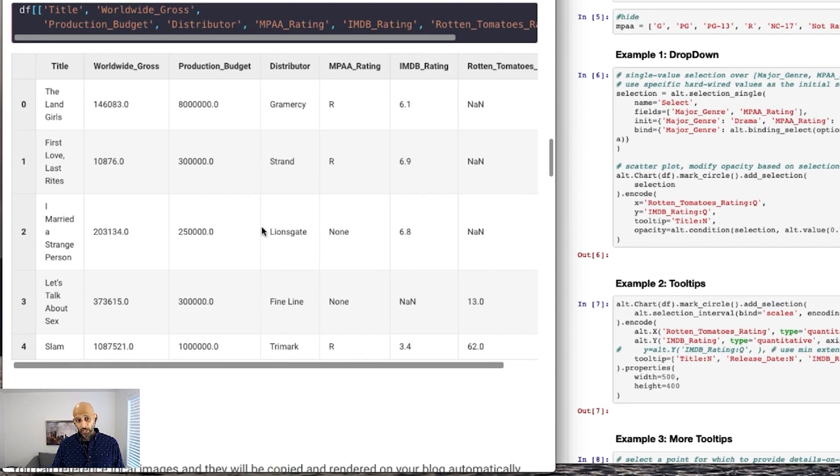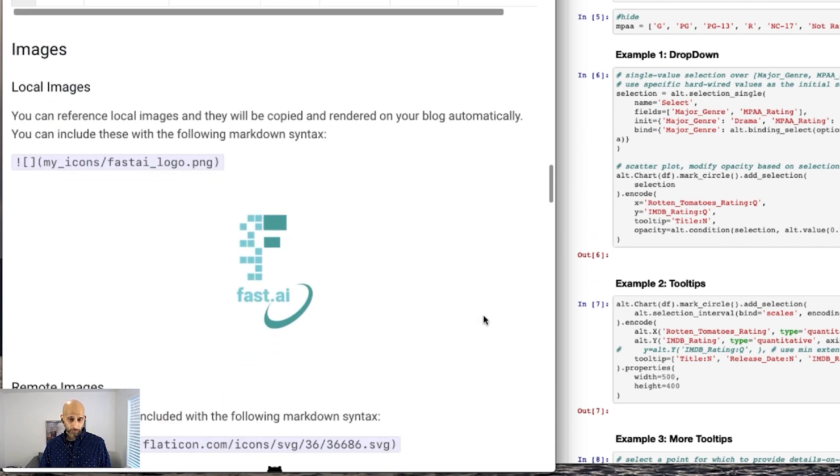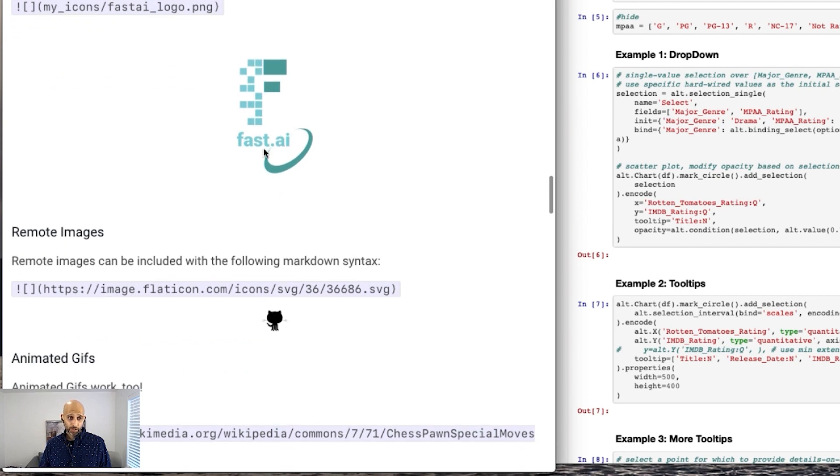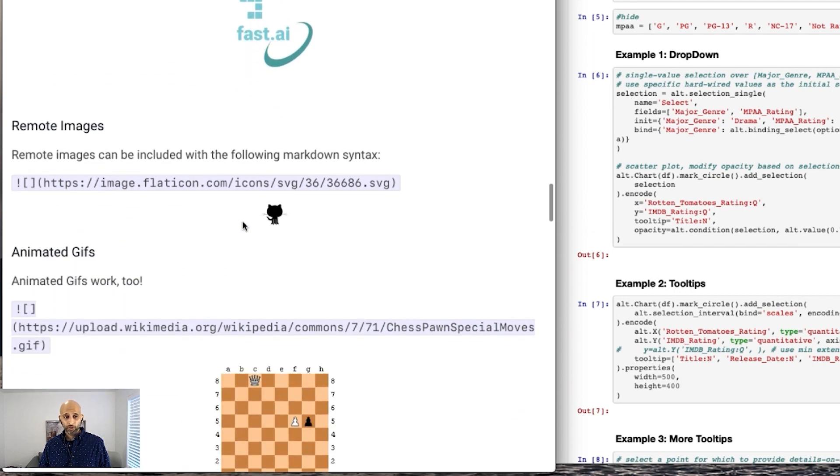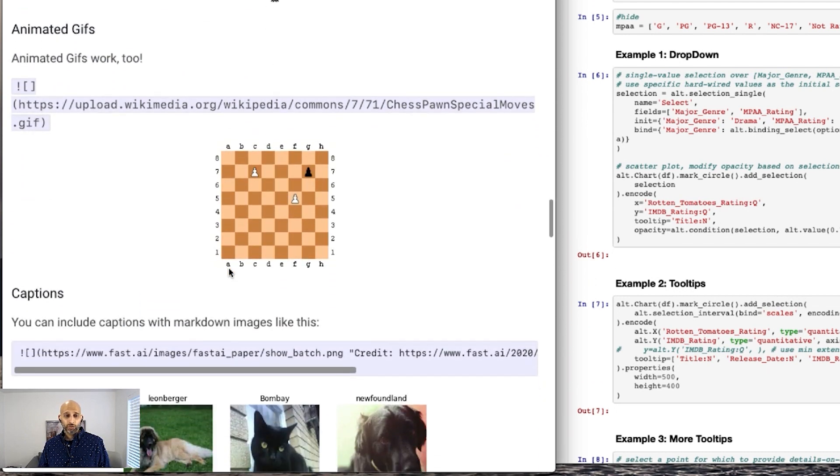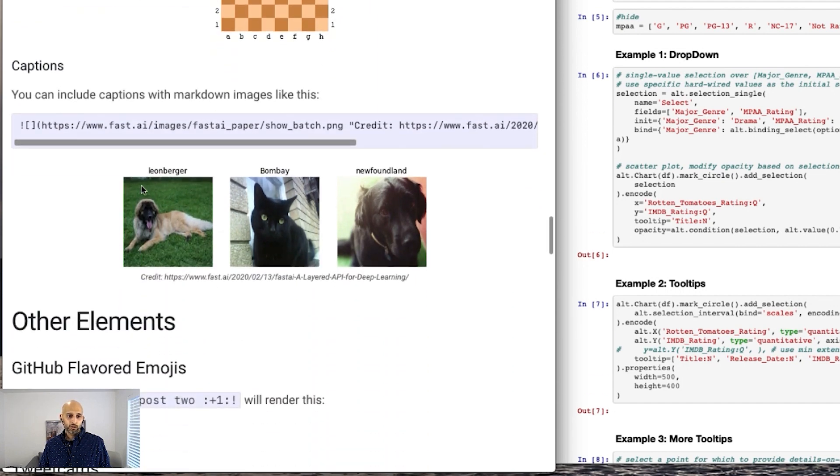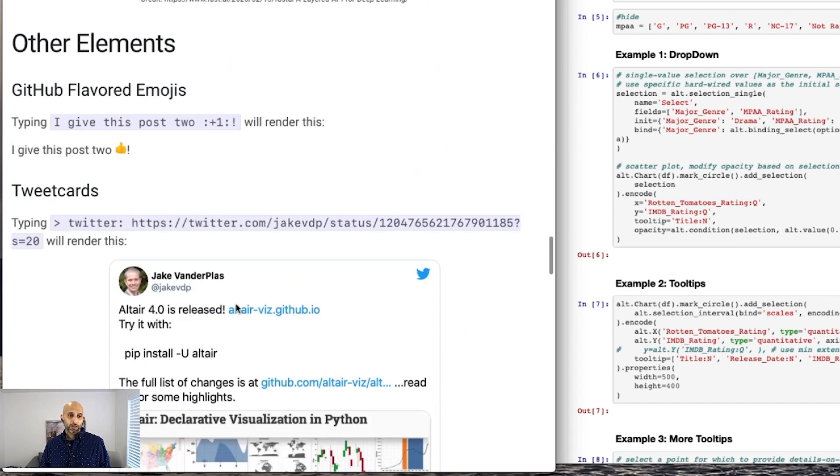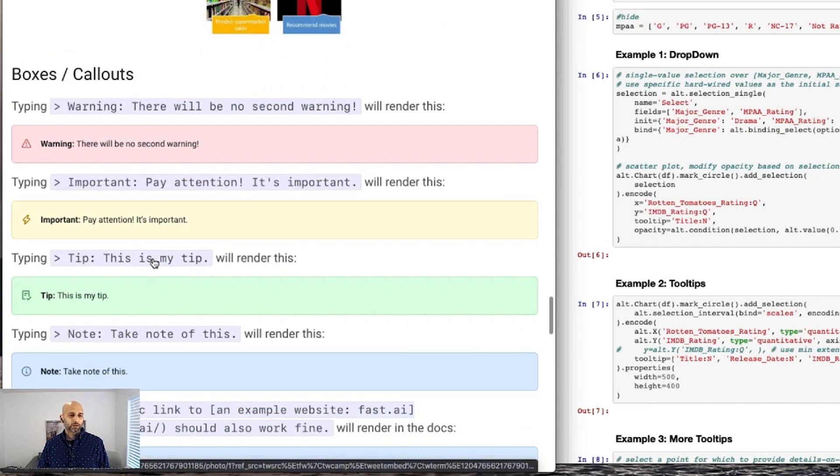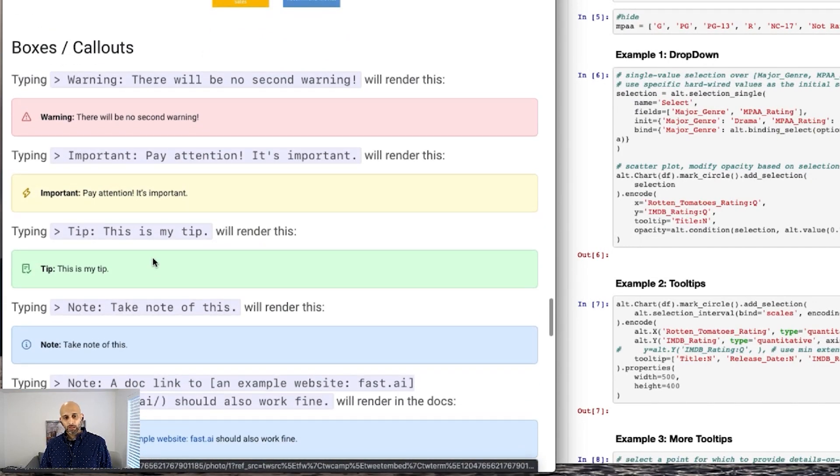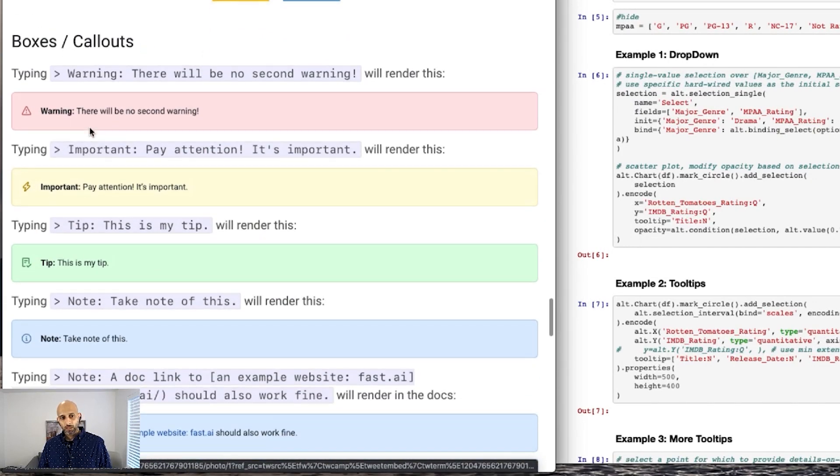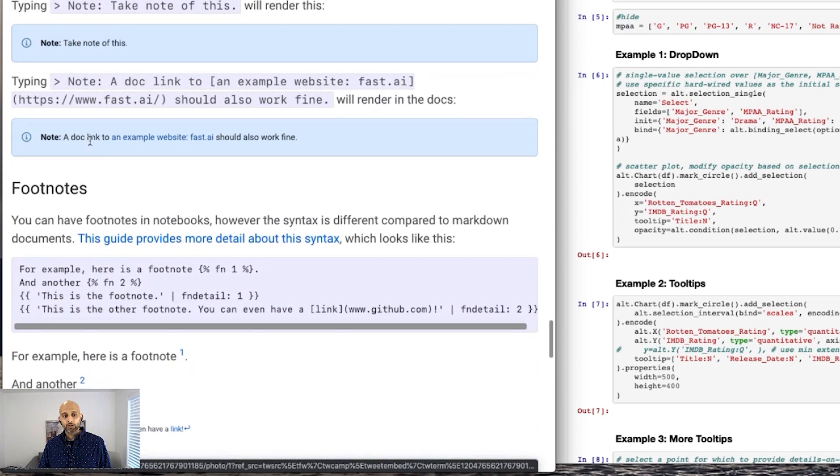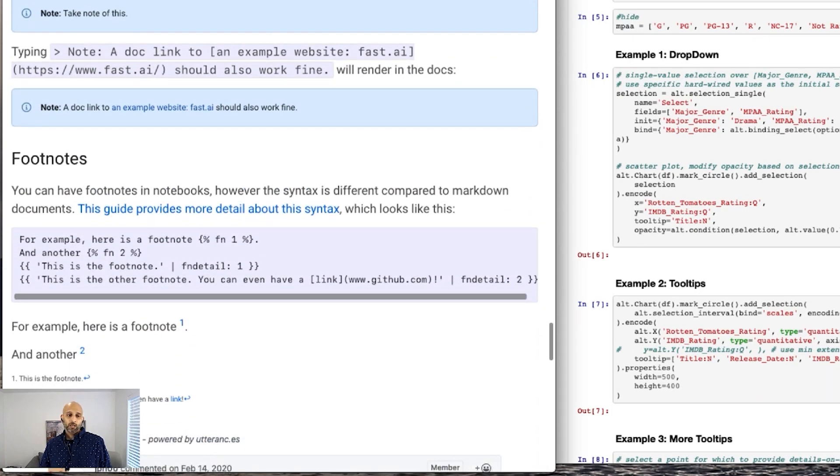Your pandas data frames will render like this automatically. You can embed images so you can embed local images. You can do remote images. You can even embed GIFs. Your images can have captions with this markdown syntax. You can have emojis. You can embed tweet cards, YouTube videos. You can have these callout boxes. You can even have footnotes. And also FastPages supports latex and bibtex.